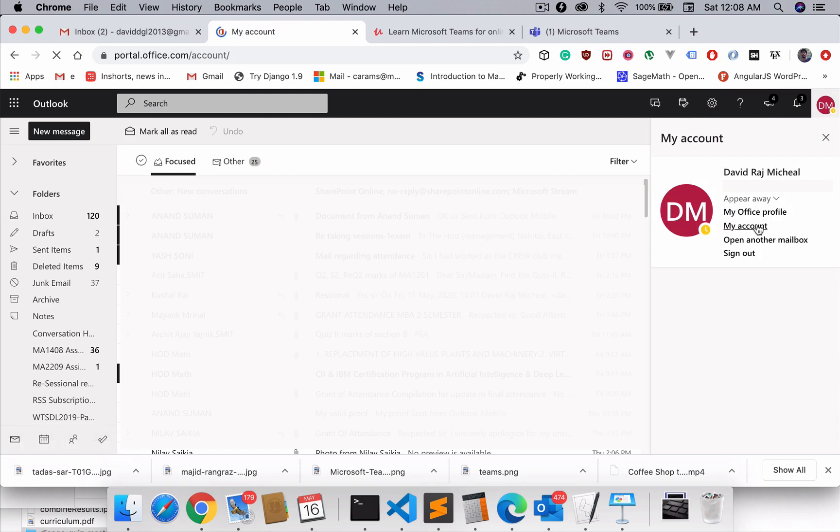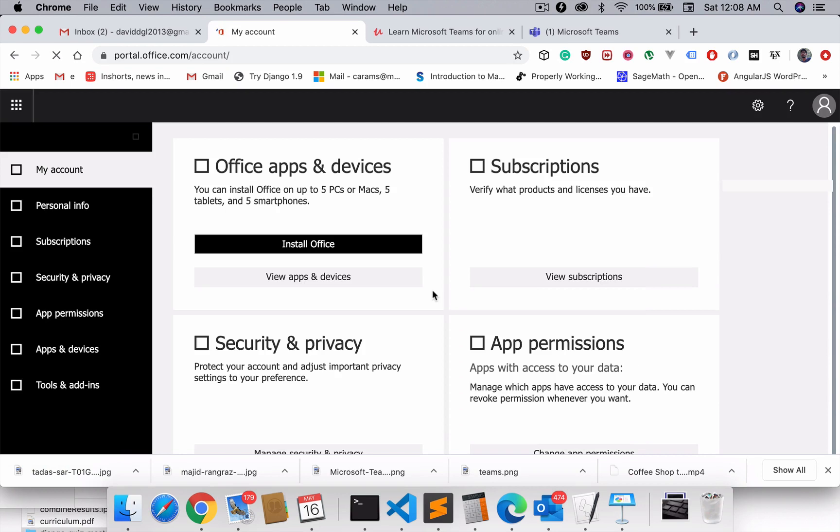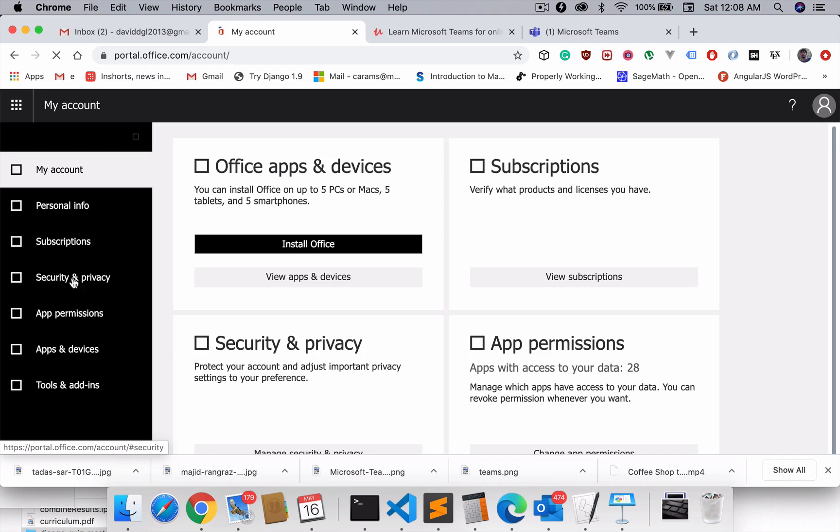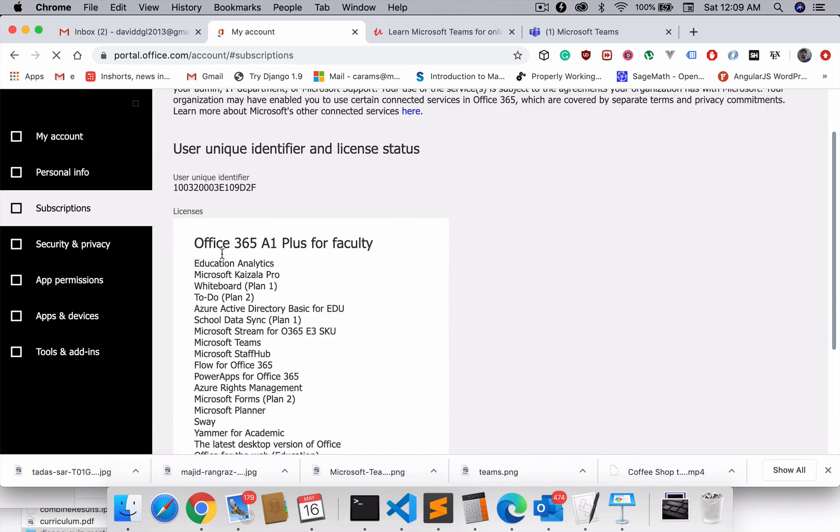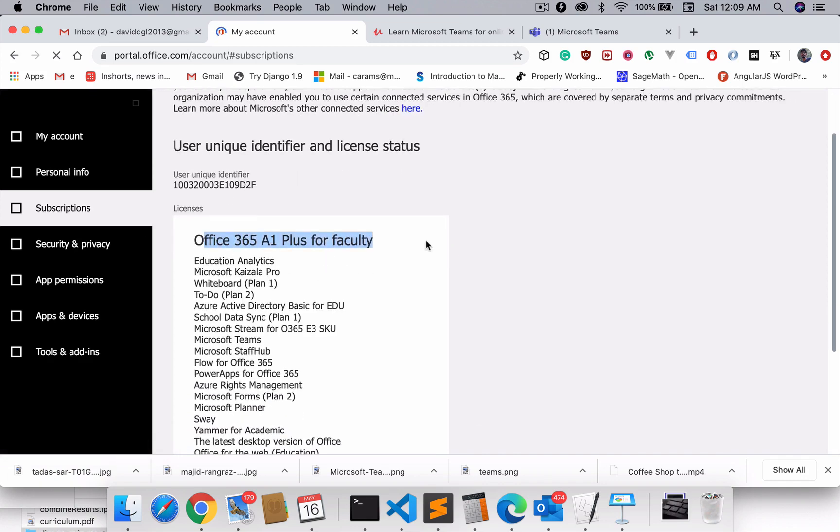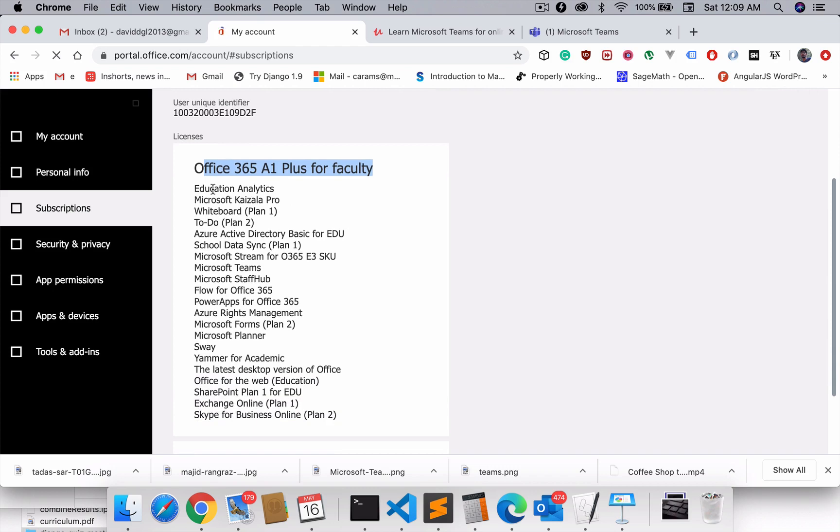Here it's showing me my account, personal info, subscription, security and privacy, etc. What I wanted to go for is the subscription. Right now I have Office 365 A1 Plus for Faculty, which includes all these subscription plans.